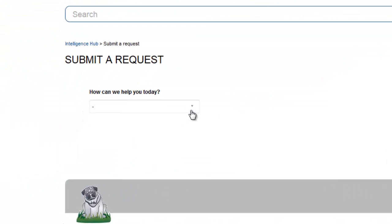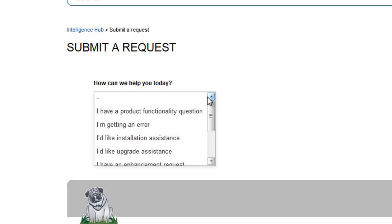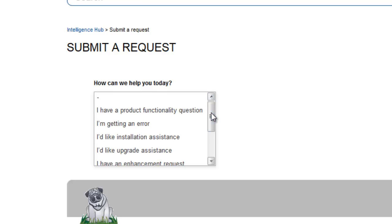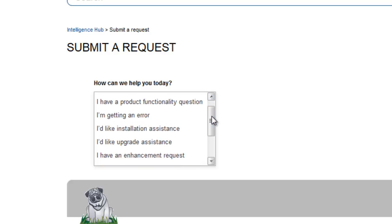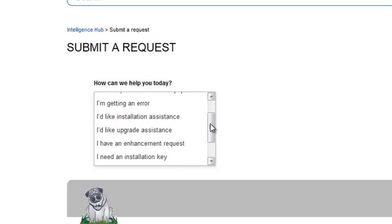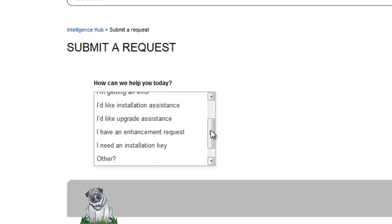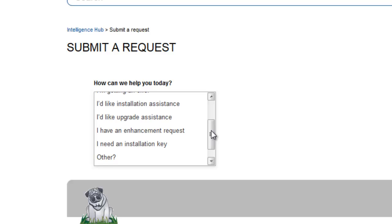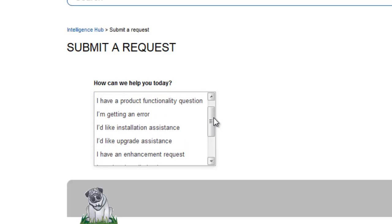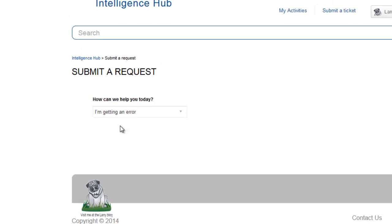Then let us know how we can help you today. You can choose from a variety of options, including functionality questions, installation assistance, enhancement requests, or other for those requests that don't fit into any category.